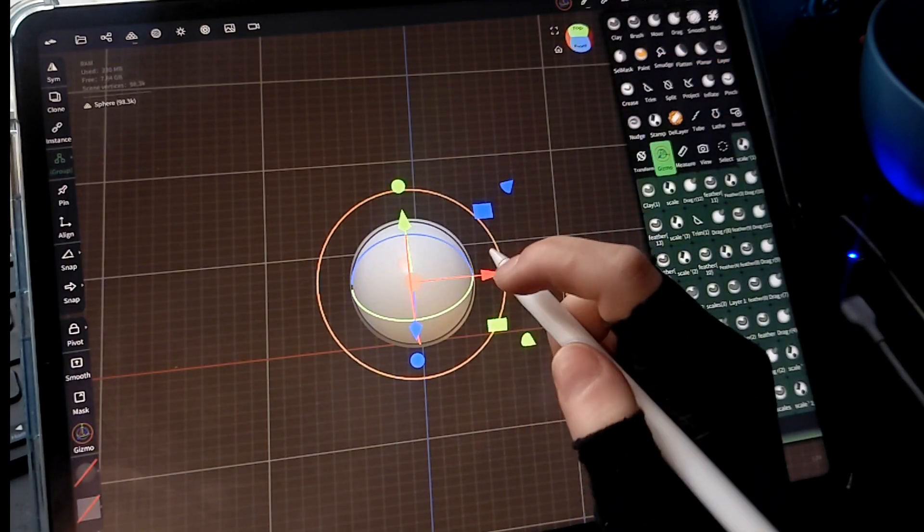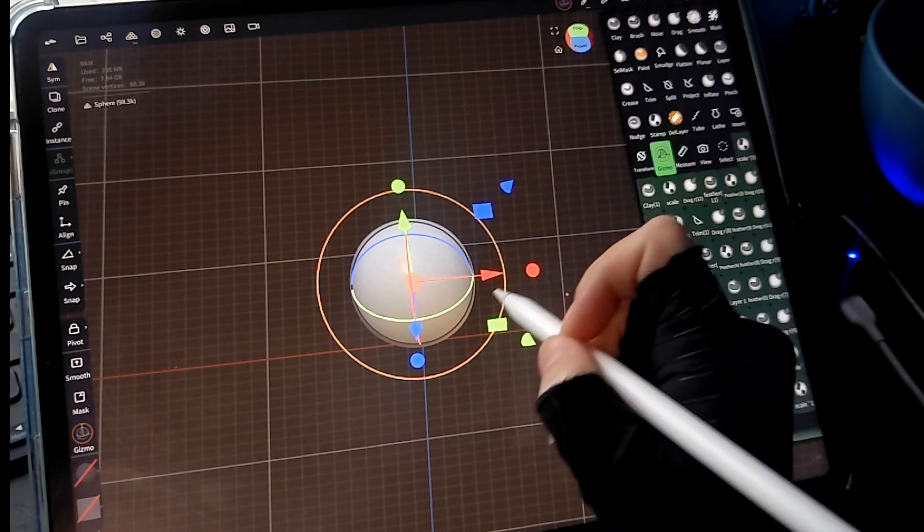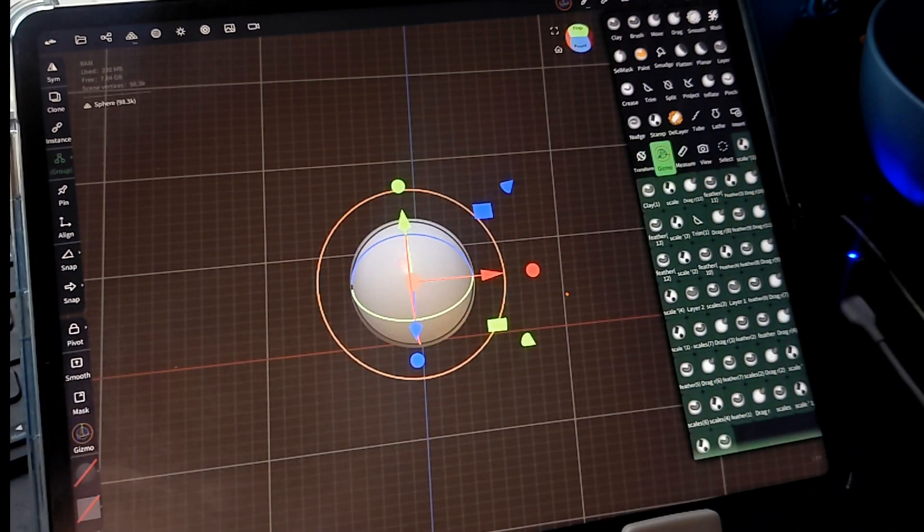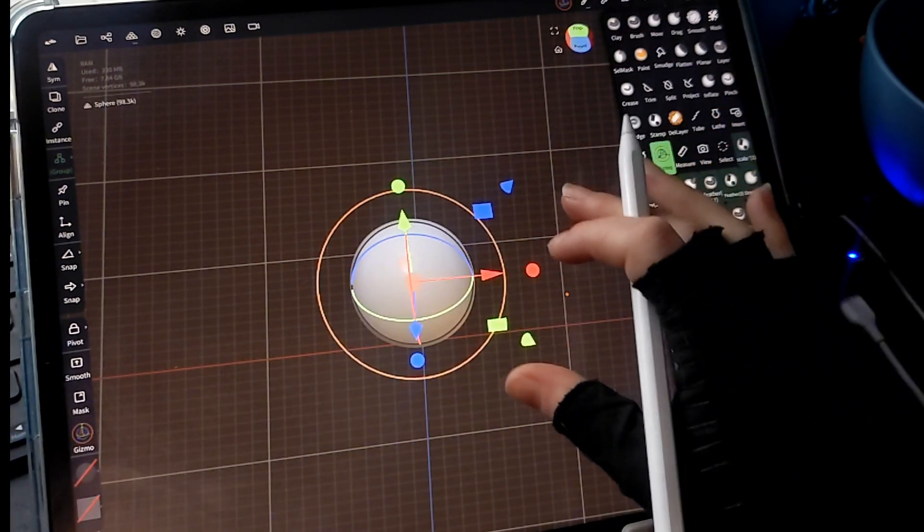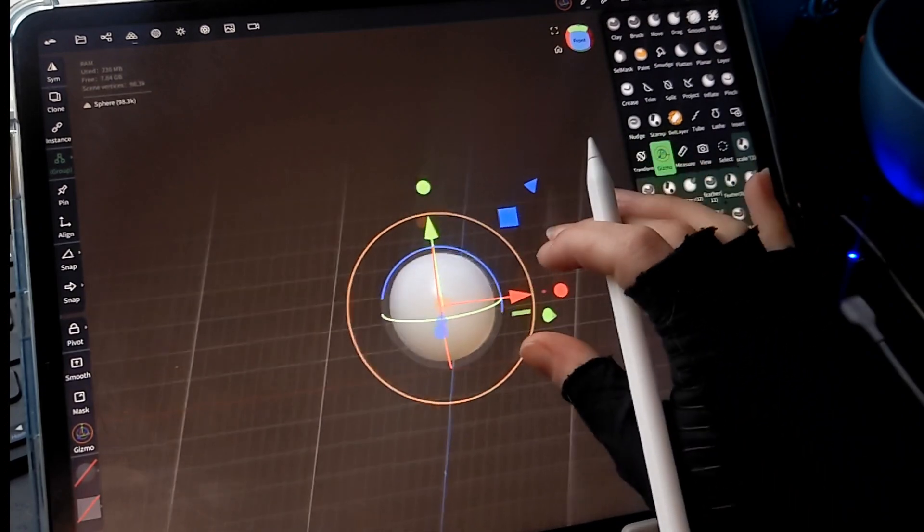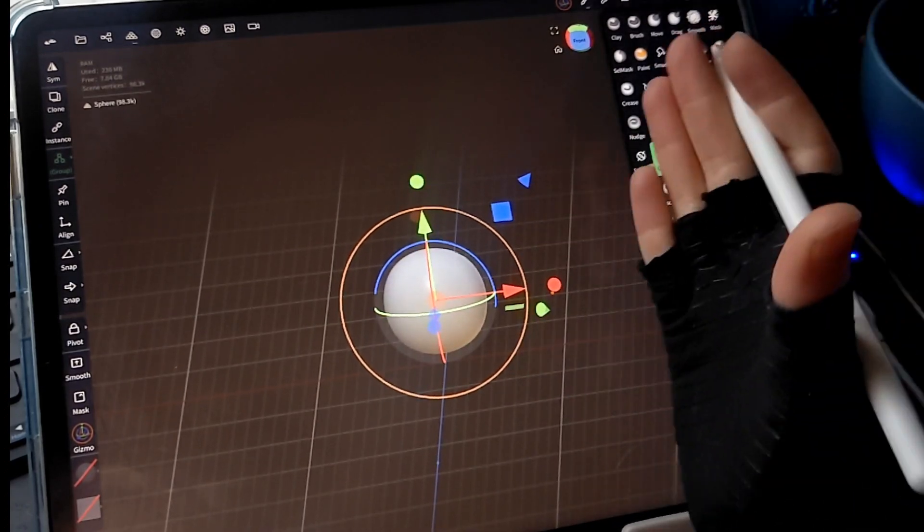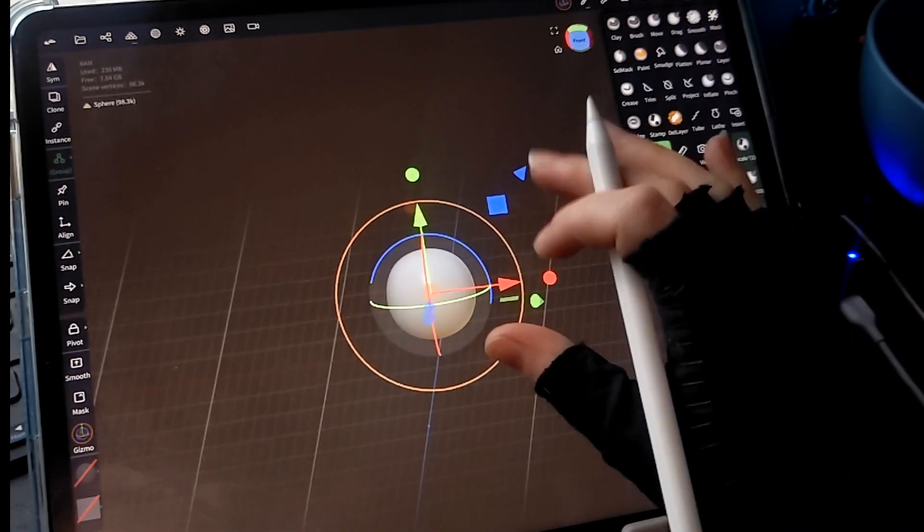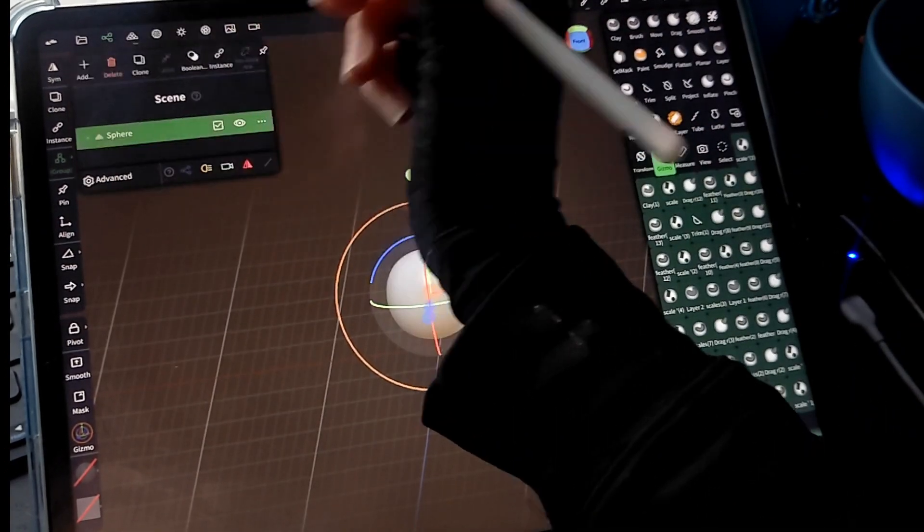So in this video, I'm going to cover two of the functions that are most useful to me that I use constantly throughout my workflow process. That's going to be mirroring and cutting out a shape from another shape.